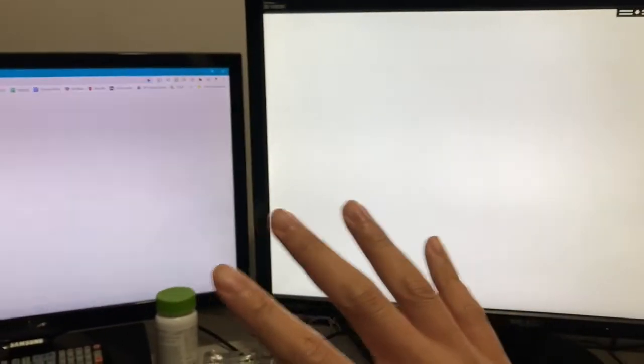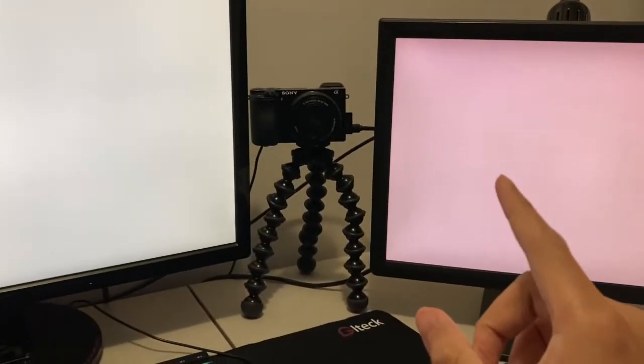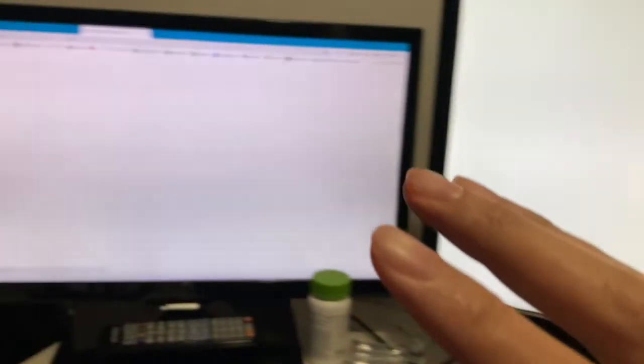Hey guys, welcome back to another video. As you can see, I am currently having PC issues. I've been having PC issues for the last couple days and I think now is the time that it finally has totally crashed on me.